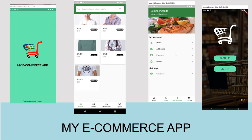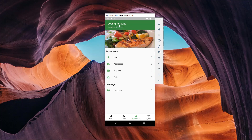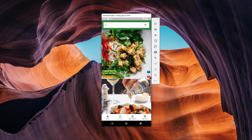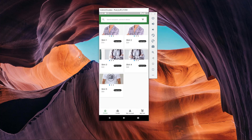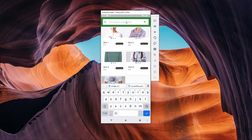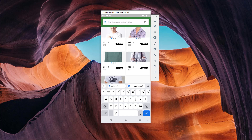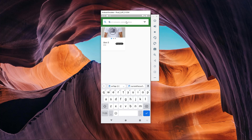Hello guys, welcome back to CodingPersuites.com. We are continuing the series of developing an e-commerce application from scratch in Flutter and Dart language. This is part 14 of our series. In this video, we will implement the searching feature in our product listing screen. When a user searches for a particular product, data will be searched from Firebase and dynamic filter data will be displayed on the screen.